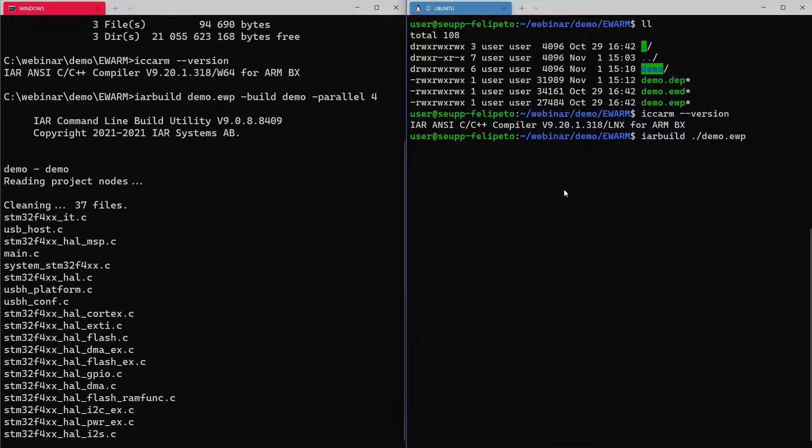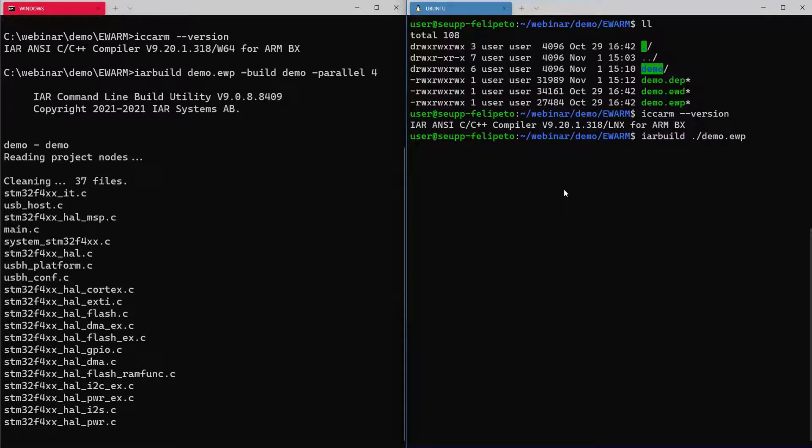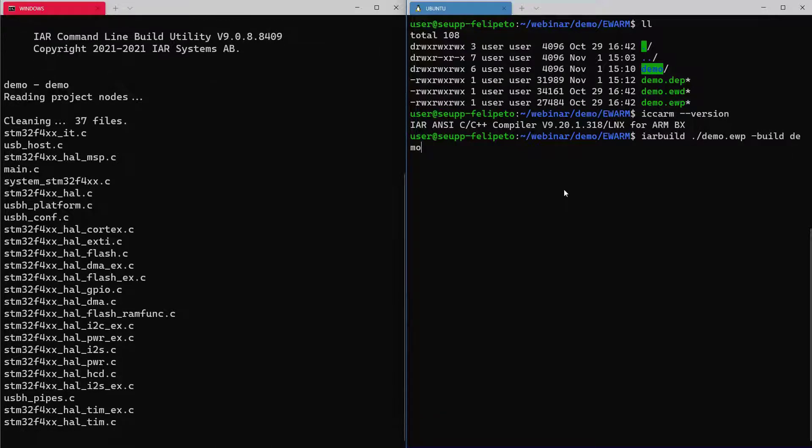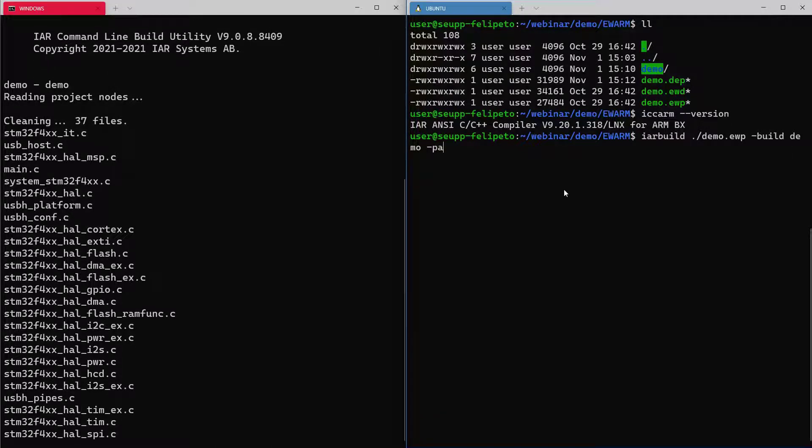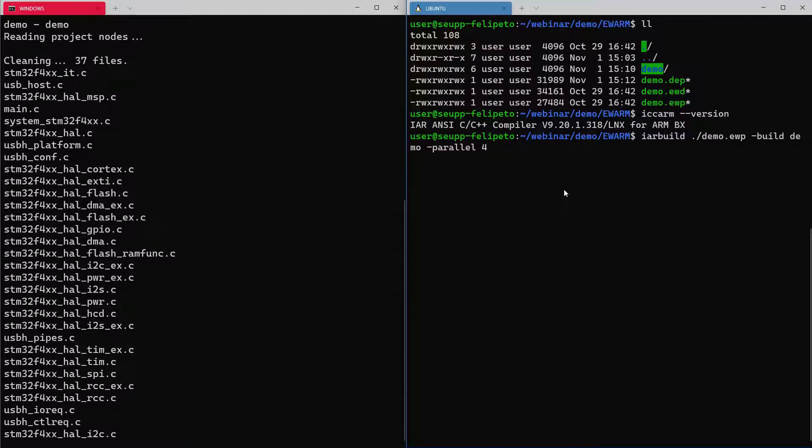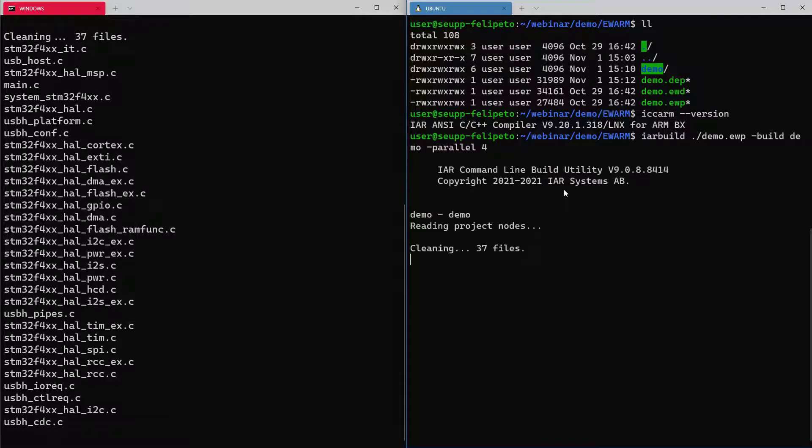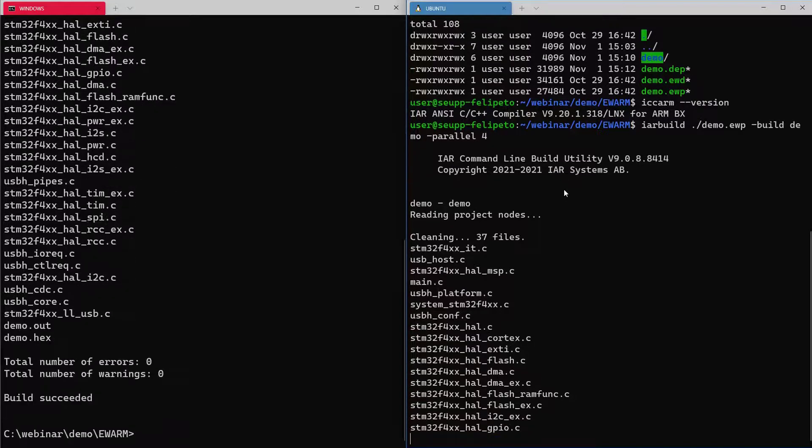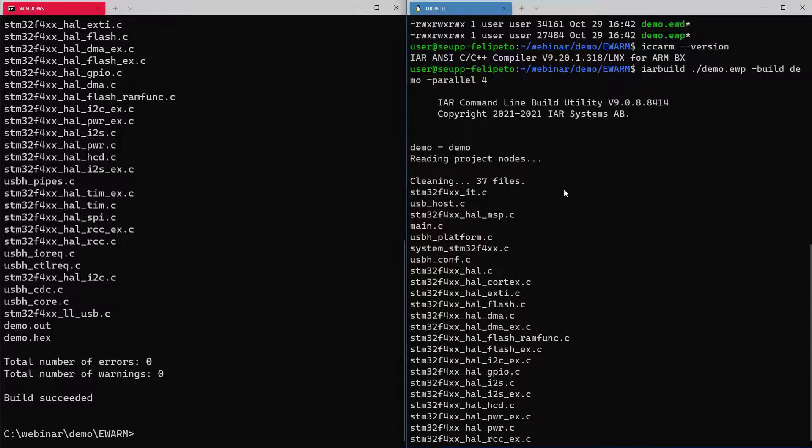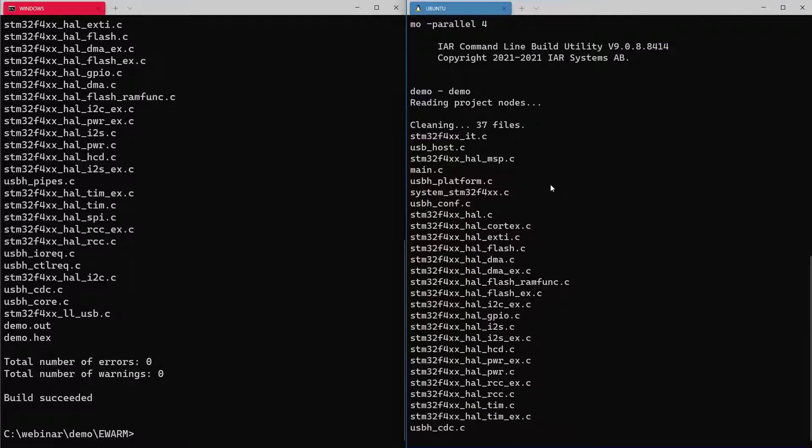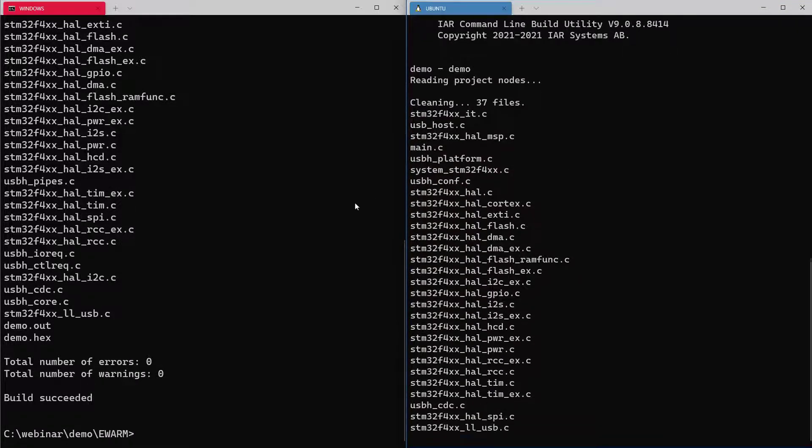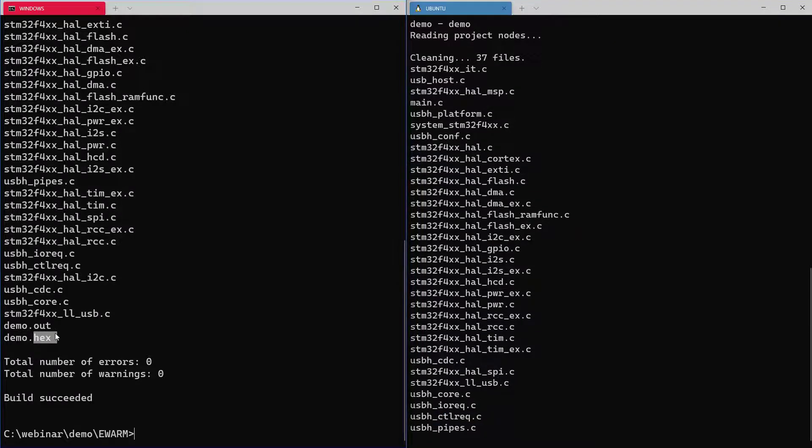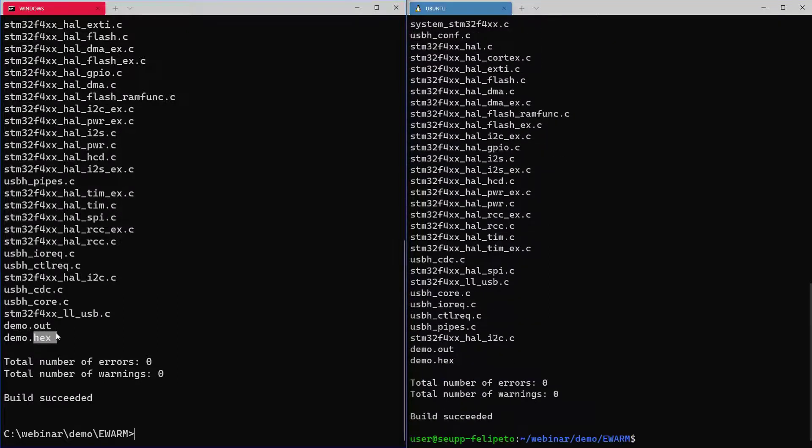The syntax is pretty the same, we will do the build of the demo and also parallel build enabled here. This should just take a few seconds to finalize here and the output that we want to see, it's actually the demo.exe that it's already available here on Windows. Same here on Ubuntu.